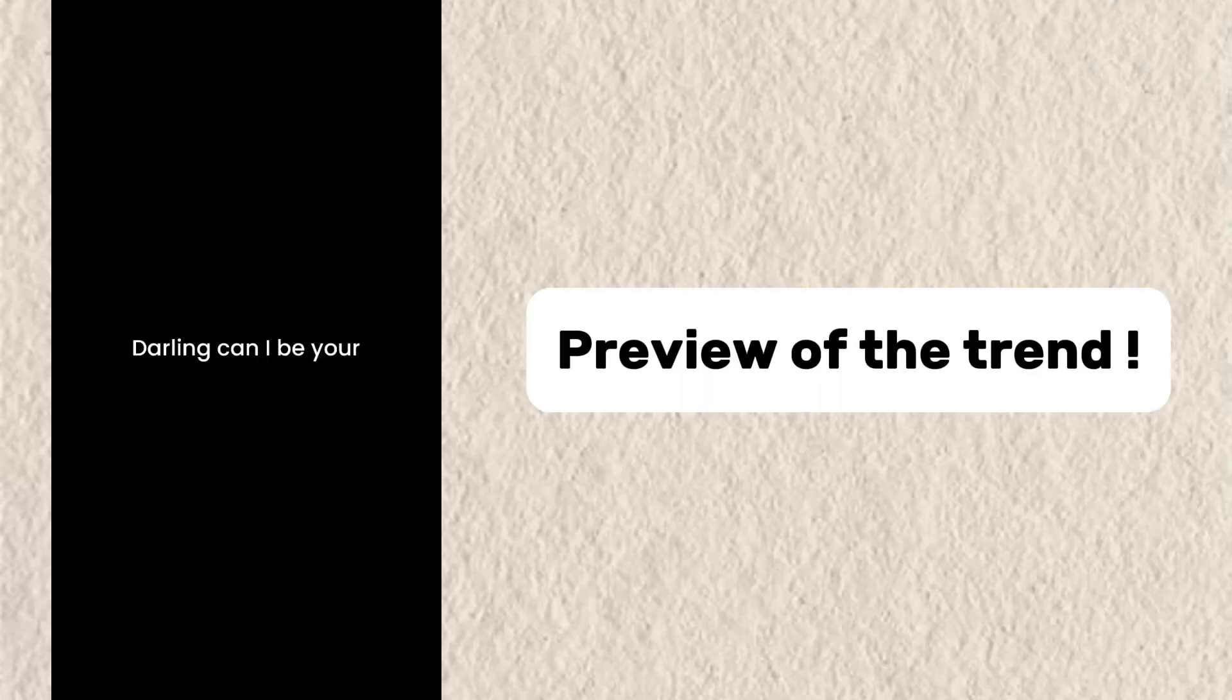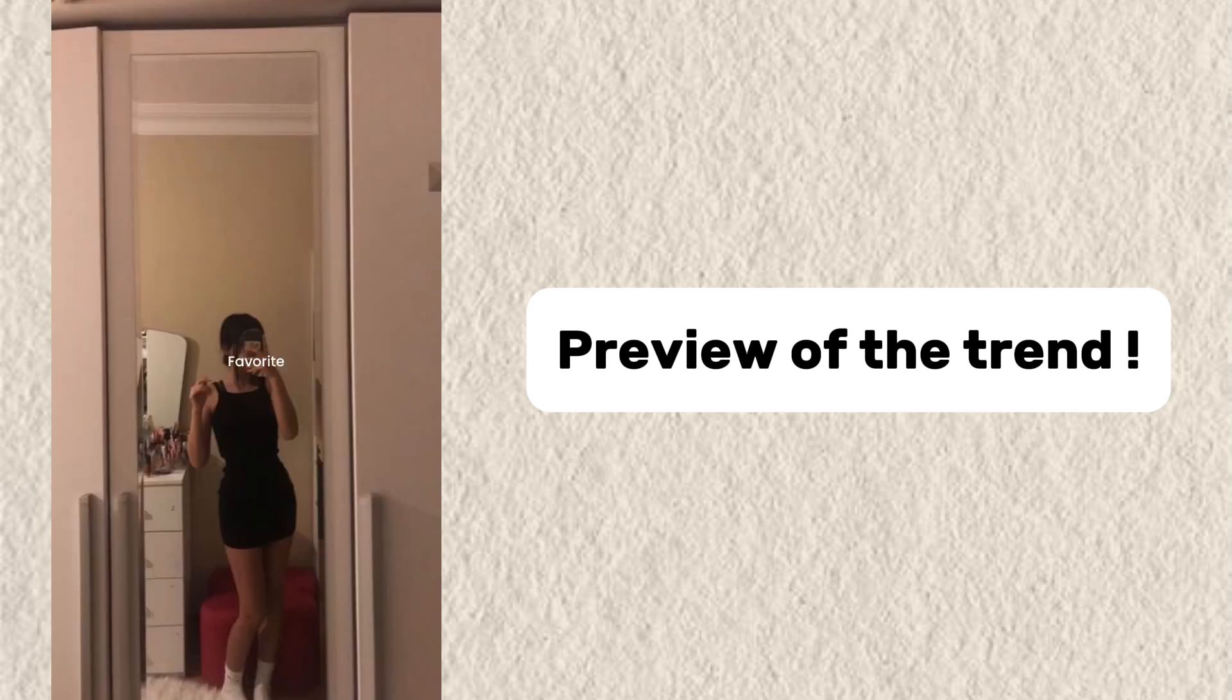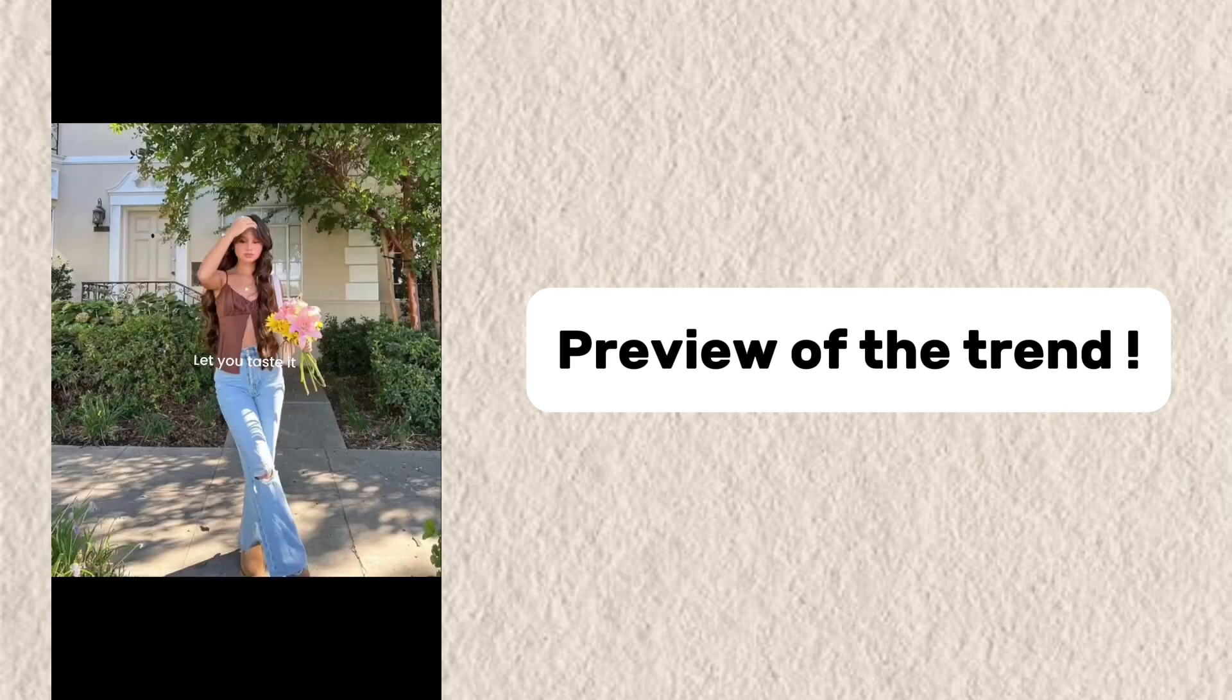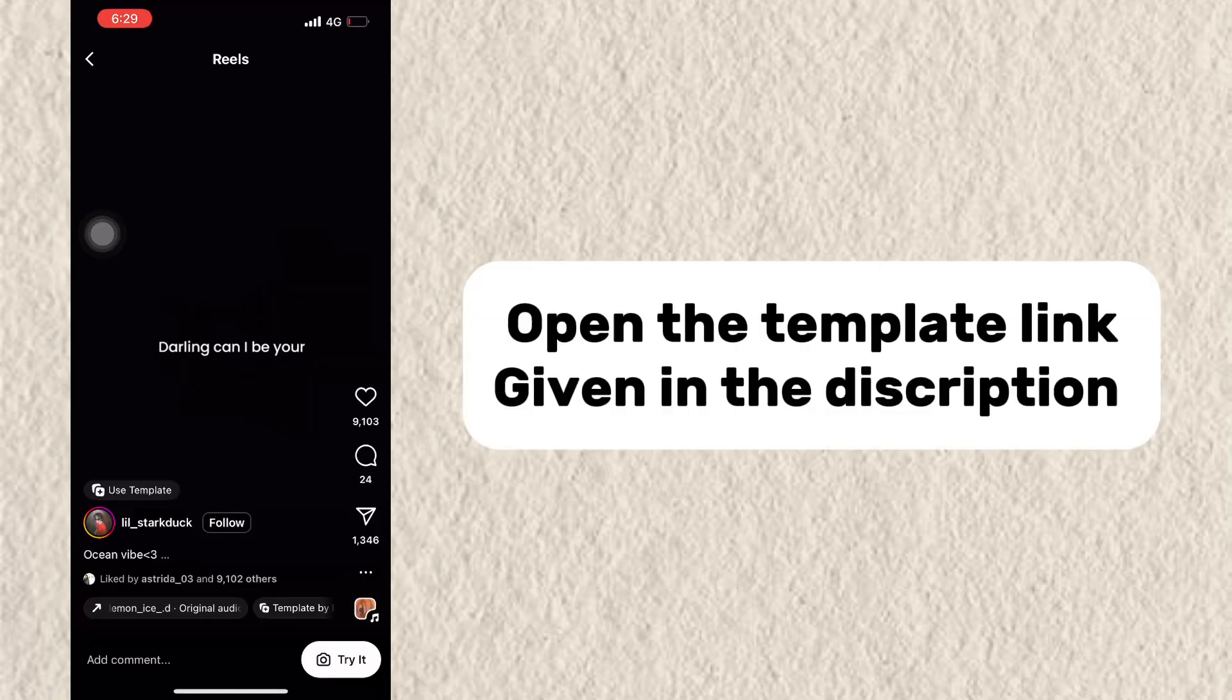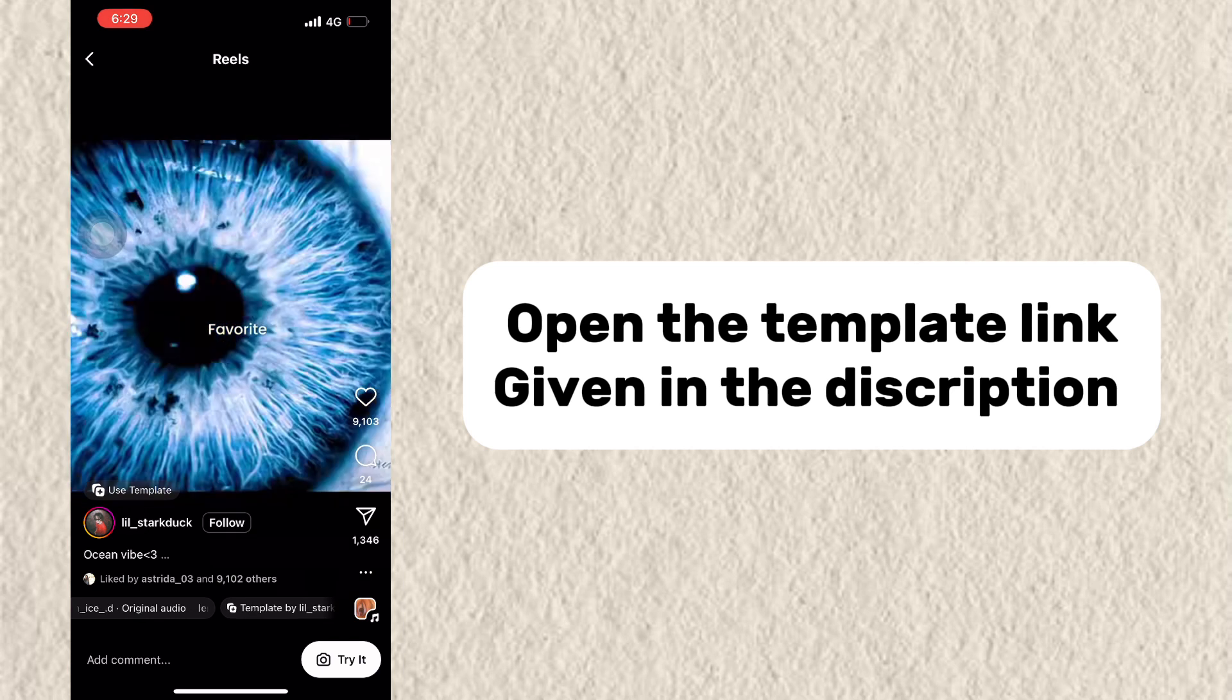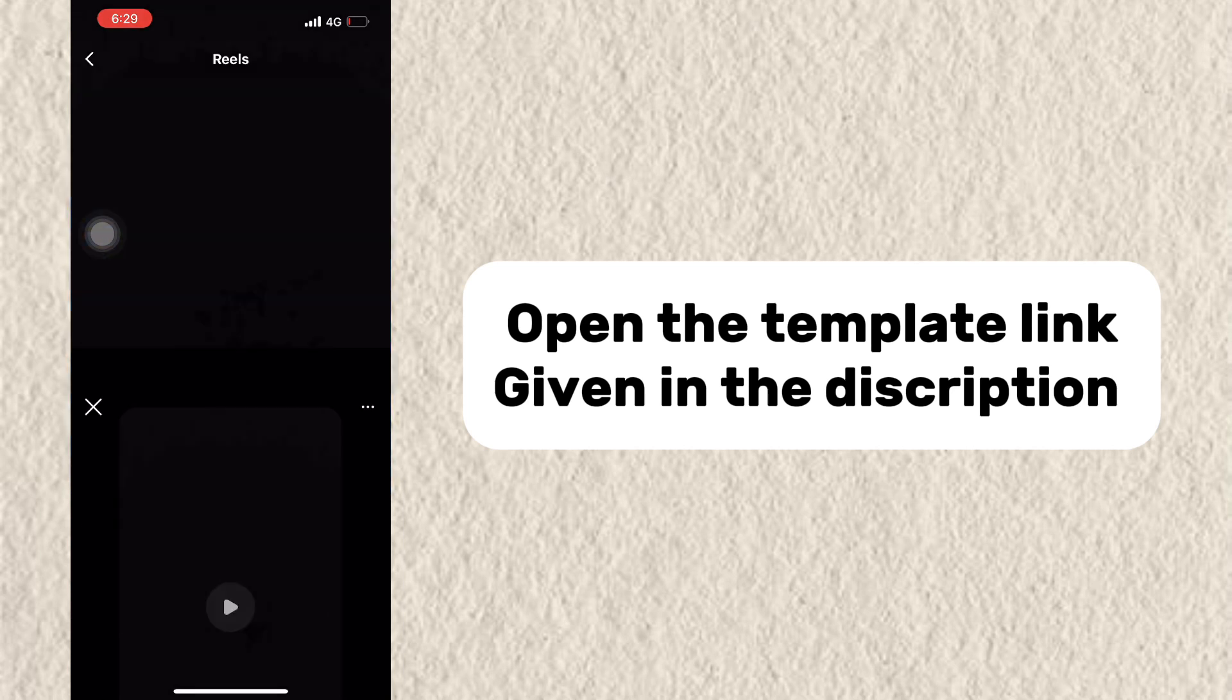Preview of the trend. Open the template link given in the description.